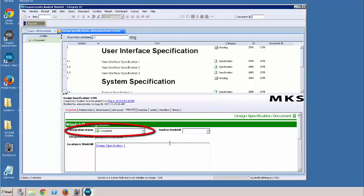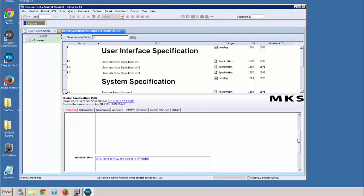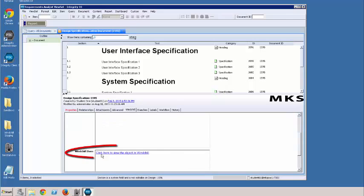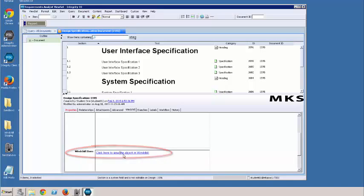Now you notice that the integration status is set to completed. This means that the document has been successfully pushed to Windchill and is currently located in Windchill. If we scroll down, we can see a link here to the item within Windchill. I can Control+click on this link.